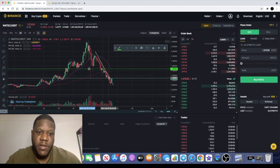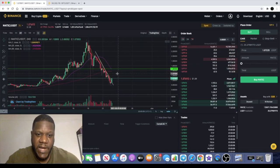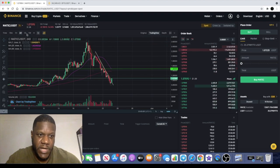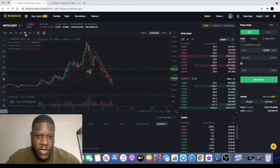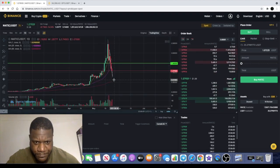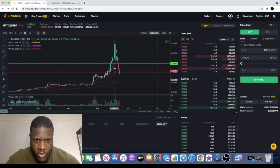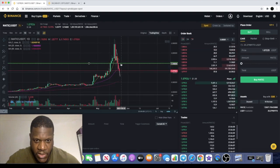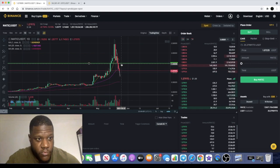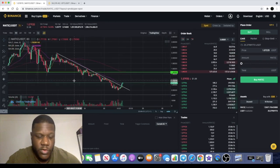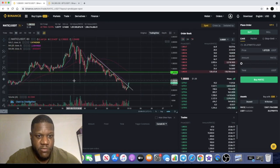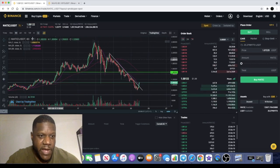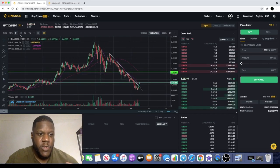We like to use a 200 EMA as well but it's not really necessary at the moment for this short-term play. On the one day, we are having a big wick on this candle and I do expect that to potentially go green and come and test that line. We'll also do a Fibonacci retracement just to see how that looks.